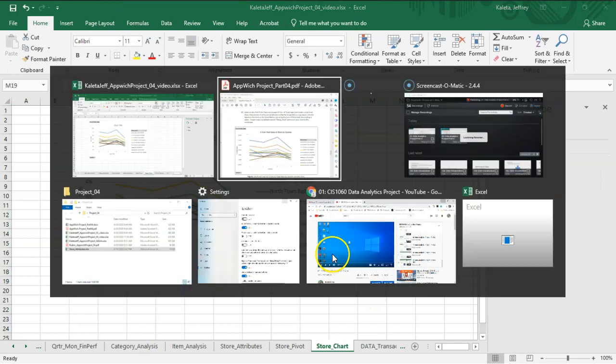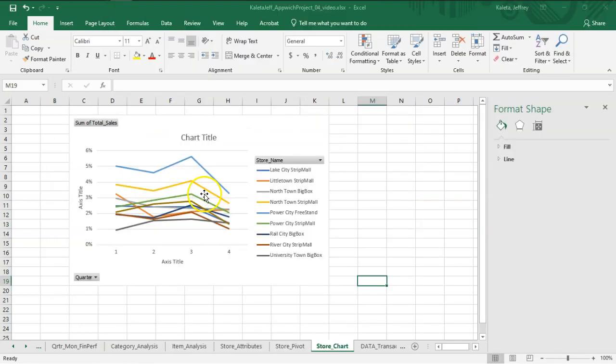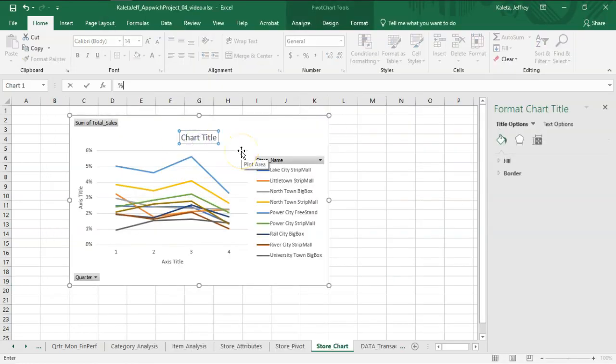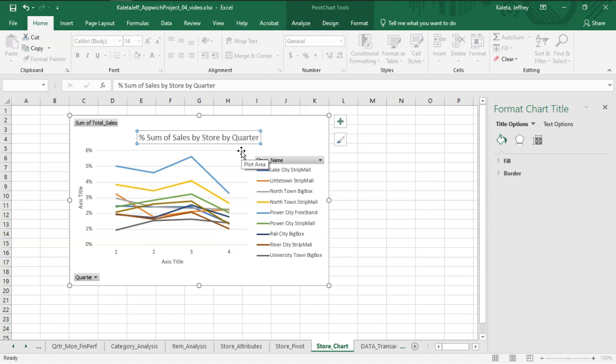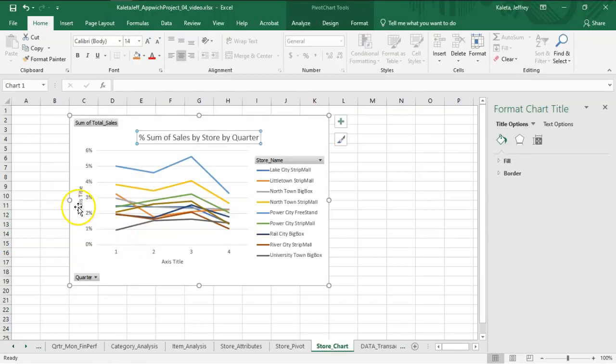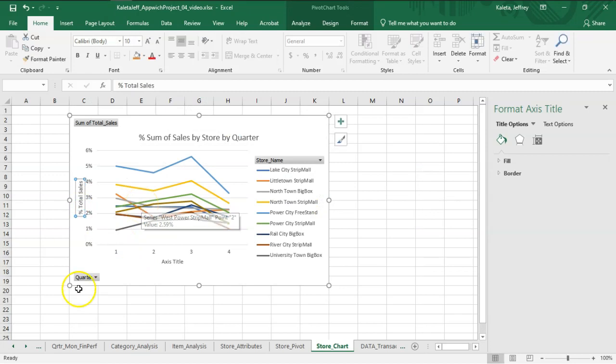And then I want to put a title for the axes and also for the chart. Let's see what we had here in the example. It's Percent Sum Total Sales of Store by Quarter. The next one is Percent Total Sales. And the bottom should be Quarter.